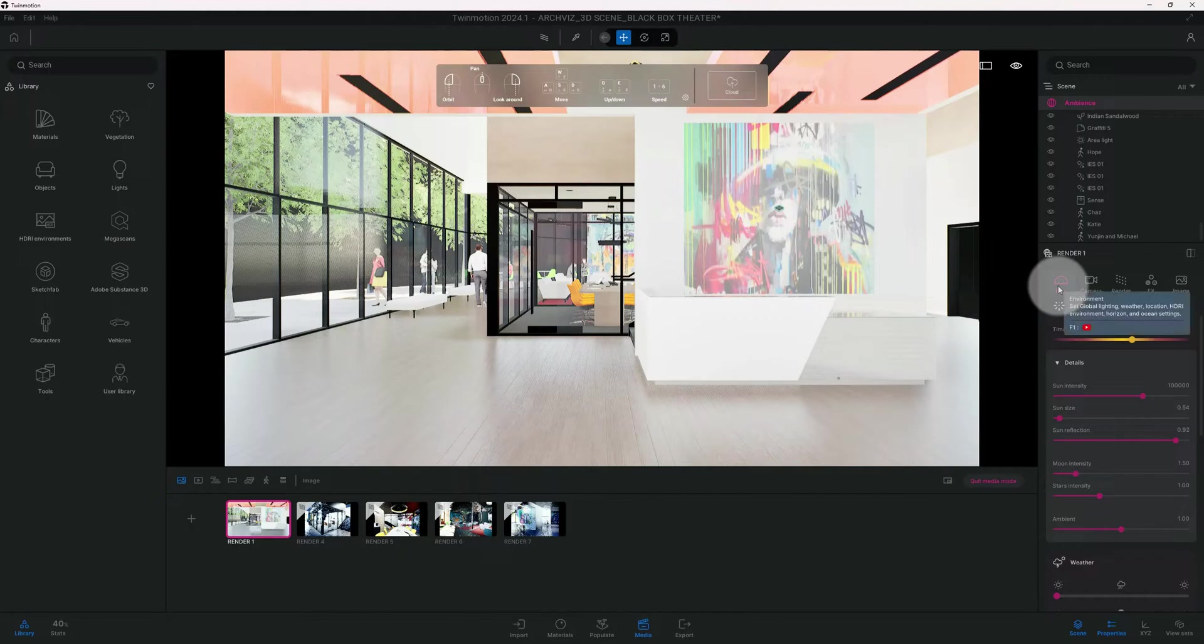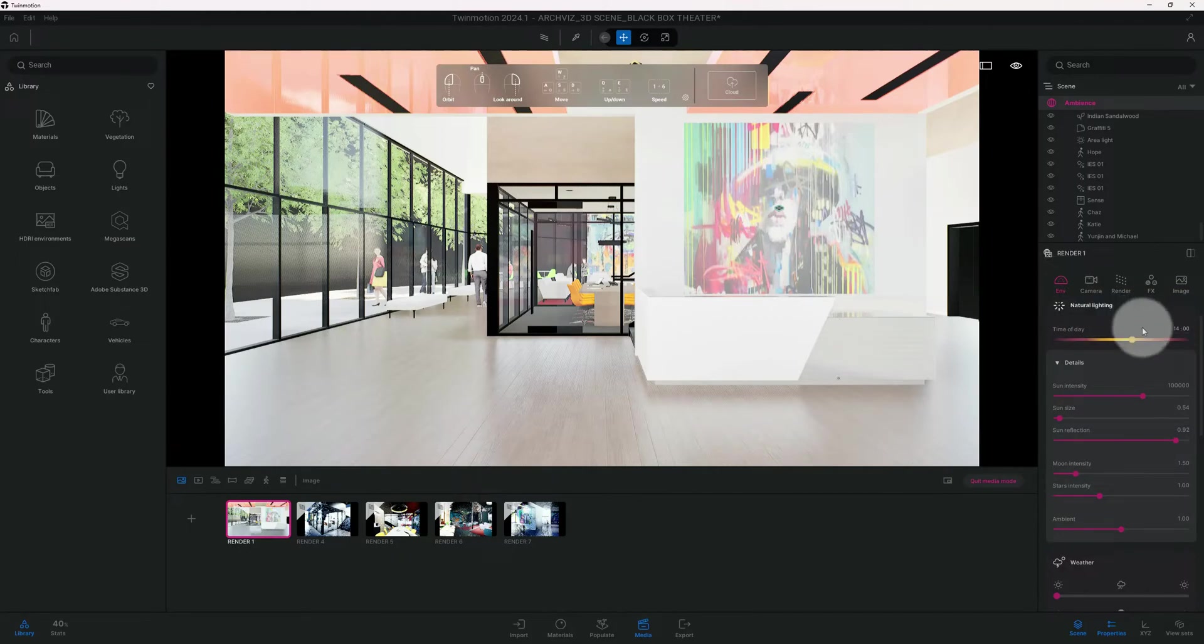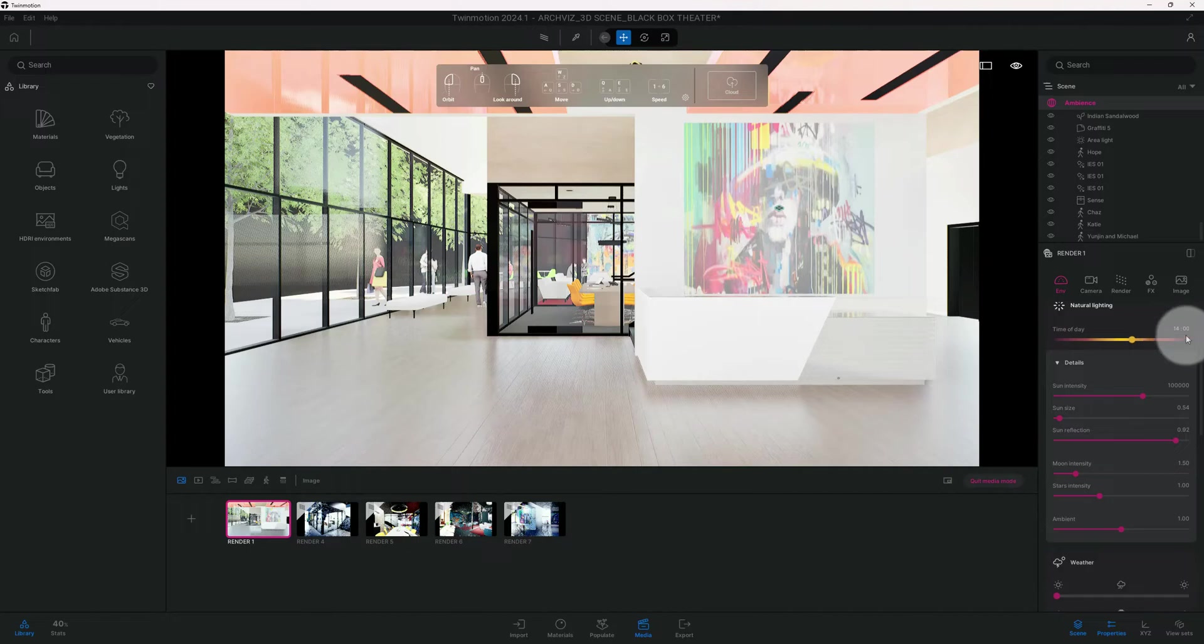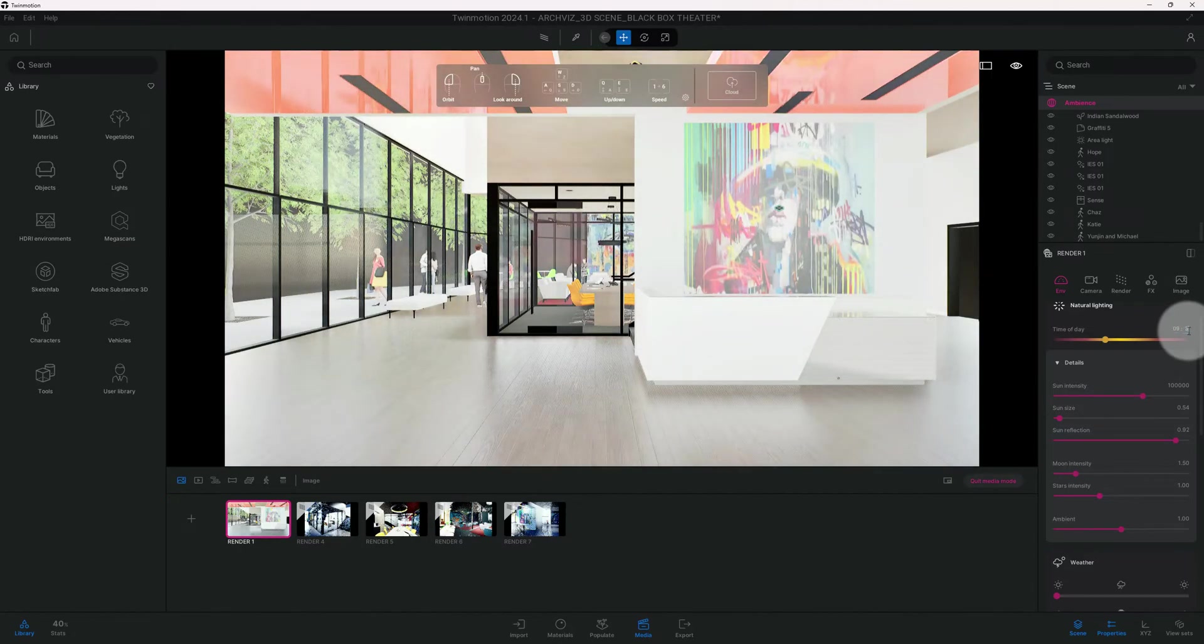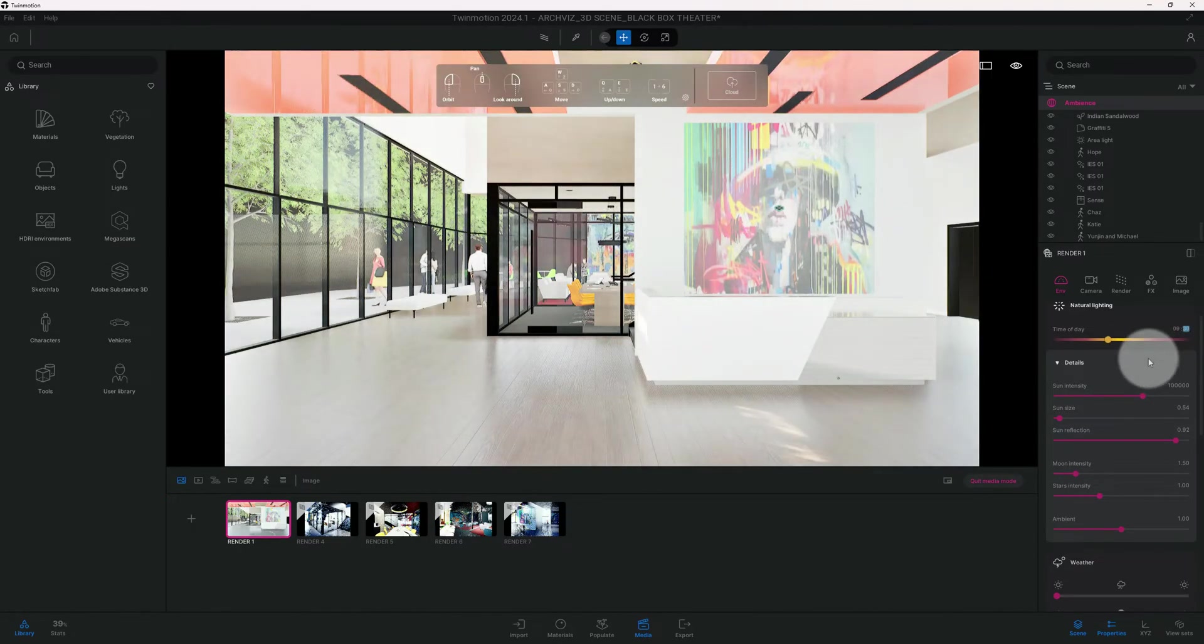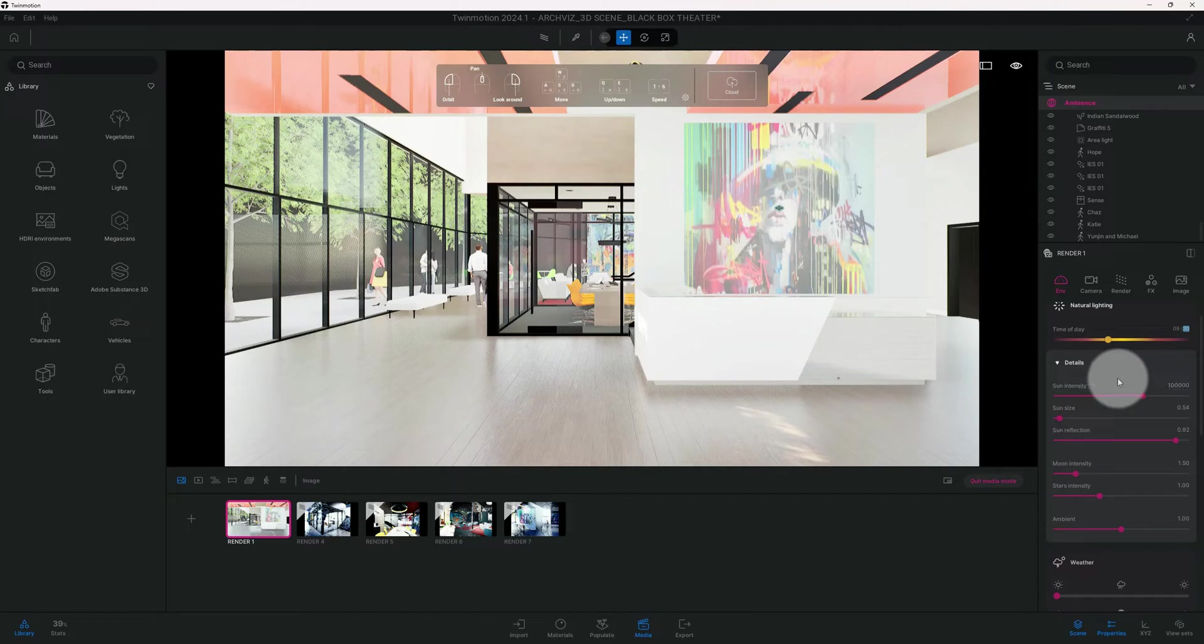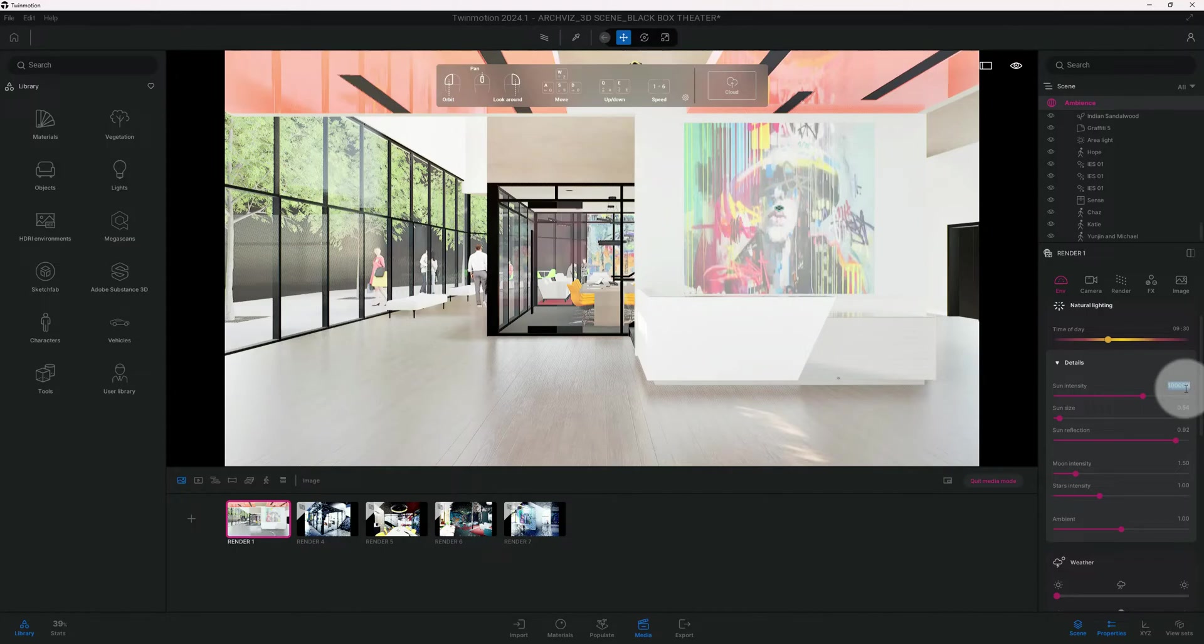Now that we got our scene set up, we're going to start playing around with some of the settings here. The first thing I like to play around with on the settings is the environment, so time of day. Right now we're at 14, we're going to change that. Also you have your sun intensity which is 100,000, and it usually comes standard that way.